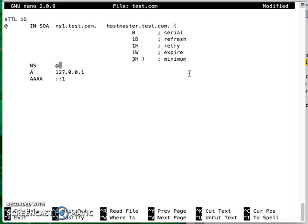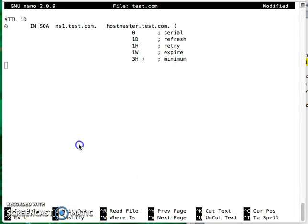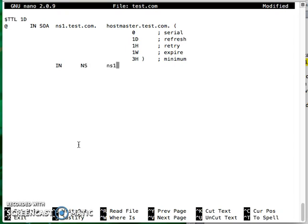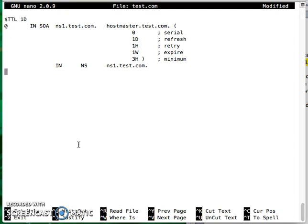That looks all right. Now you're going to go down here, just empty them. You don't need this file. Basically what you've got to do is the first record will be tab to tab there, NS, then NS, and ns1.test.com. Then do a dot there and you've got this one as the next one.